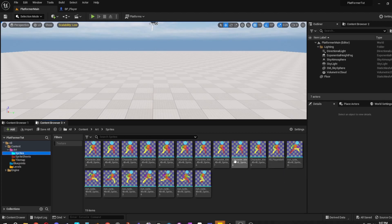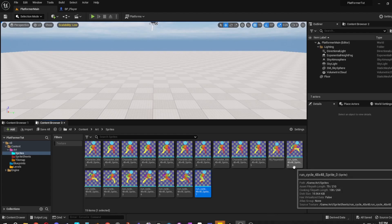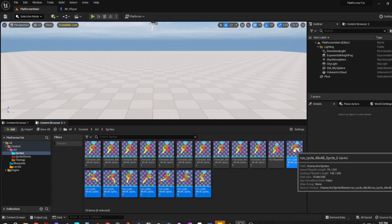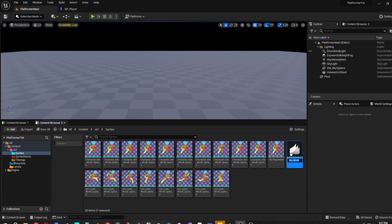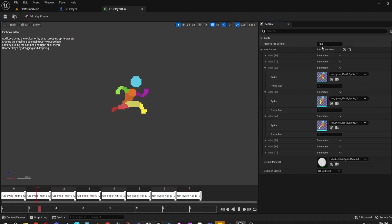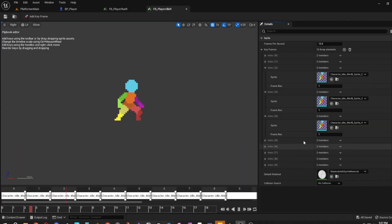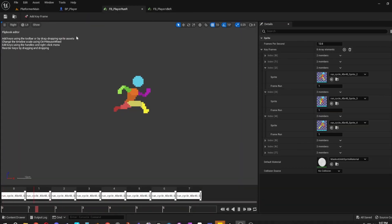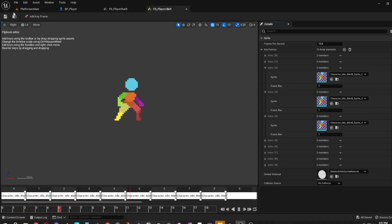So we have the walk and the run cycle. Select from the first sprite of the run cycle to the last, right-click, and Create Flip Book. Name it FB_Player_Run_Right. Set the frames per second to 12 to match the idle — keeps things nice and tidy and looking good.